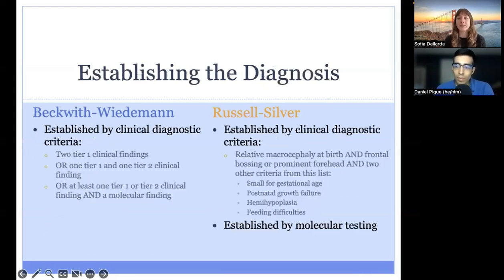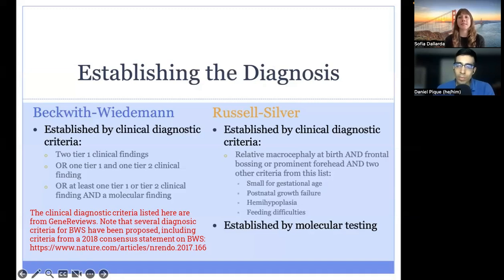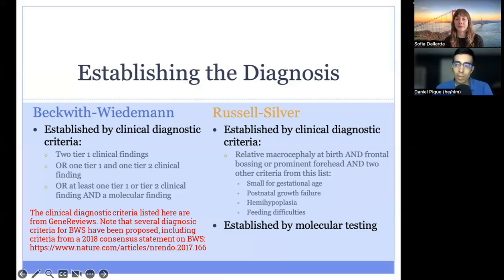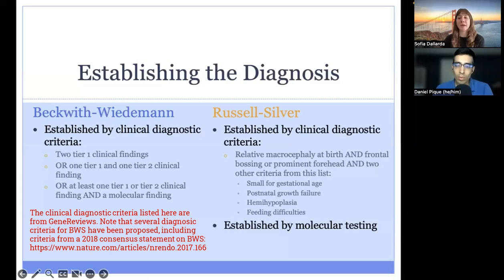Now we're moving on to discussing how a diagnosis of these two conditions may be established. For Beckwith-Wiedemann syndrome, the clinical findings are organized into Tier 1 findings — including features like macroglossia and hemihyperplasia — and Tier 2 findings, including features like kidney anomalies. The finding of two Tier 1 features can establish the diagnosis. Alternatively, one Tier 1 finding and one Tier 2 finding can establish the diagnosis. Finally, the presence of at least one Tier 1 or one Tier 2 finding in addition to a molecular finding can establish a diagnosis. Molecular findings include abnormal methylation in the Beckwith-Wiedemann region, pathogenic variants in CDKN1C, and copy number variants in that region.